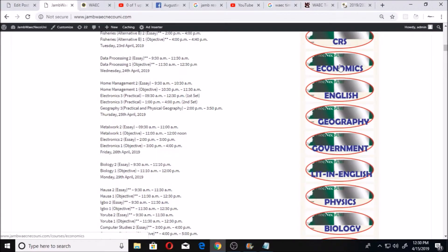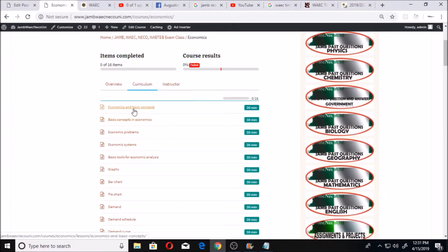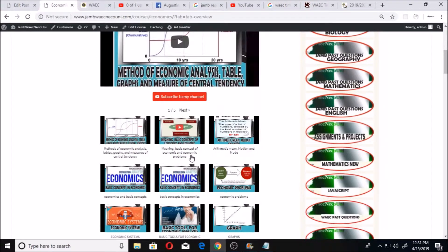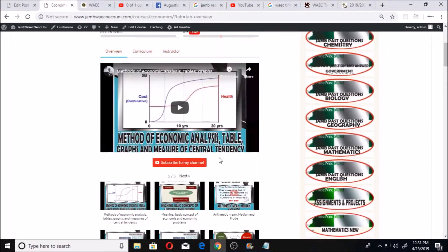Any subject that you want to learn — let's say you want to learn economics — you just head here and click on economics. When you click on economics, you're going to see the video lectures. Click on any of the subjects or click on overview, and you'll see video lectures for everything according to the WAEC levels.